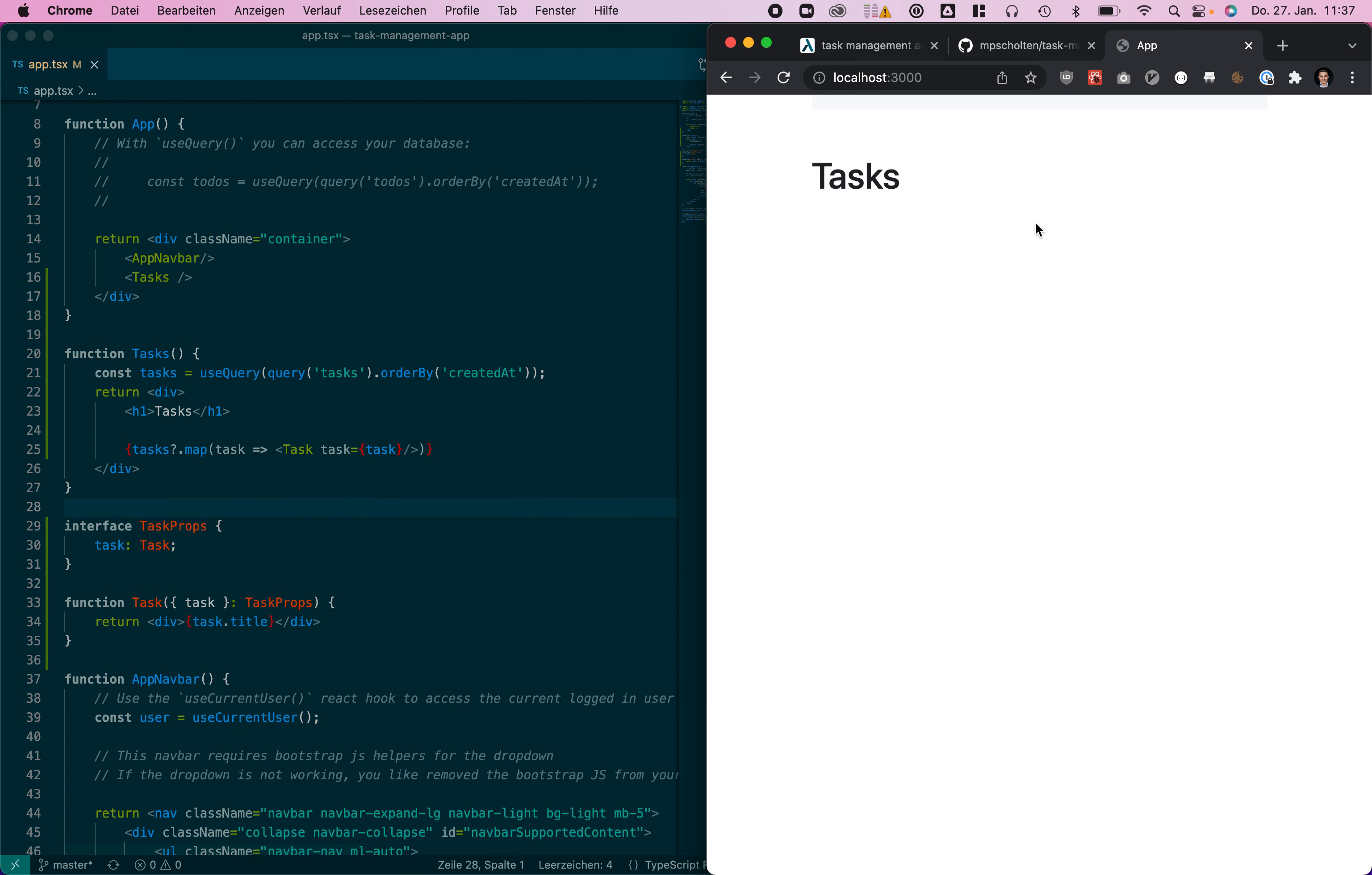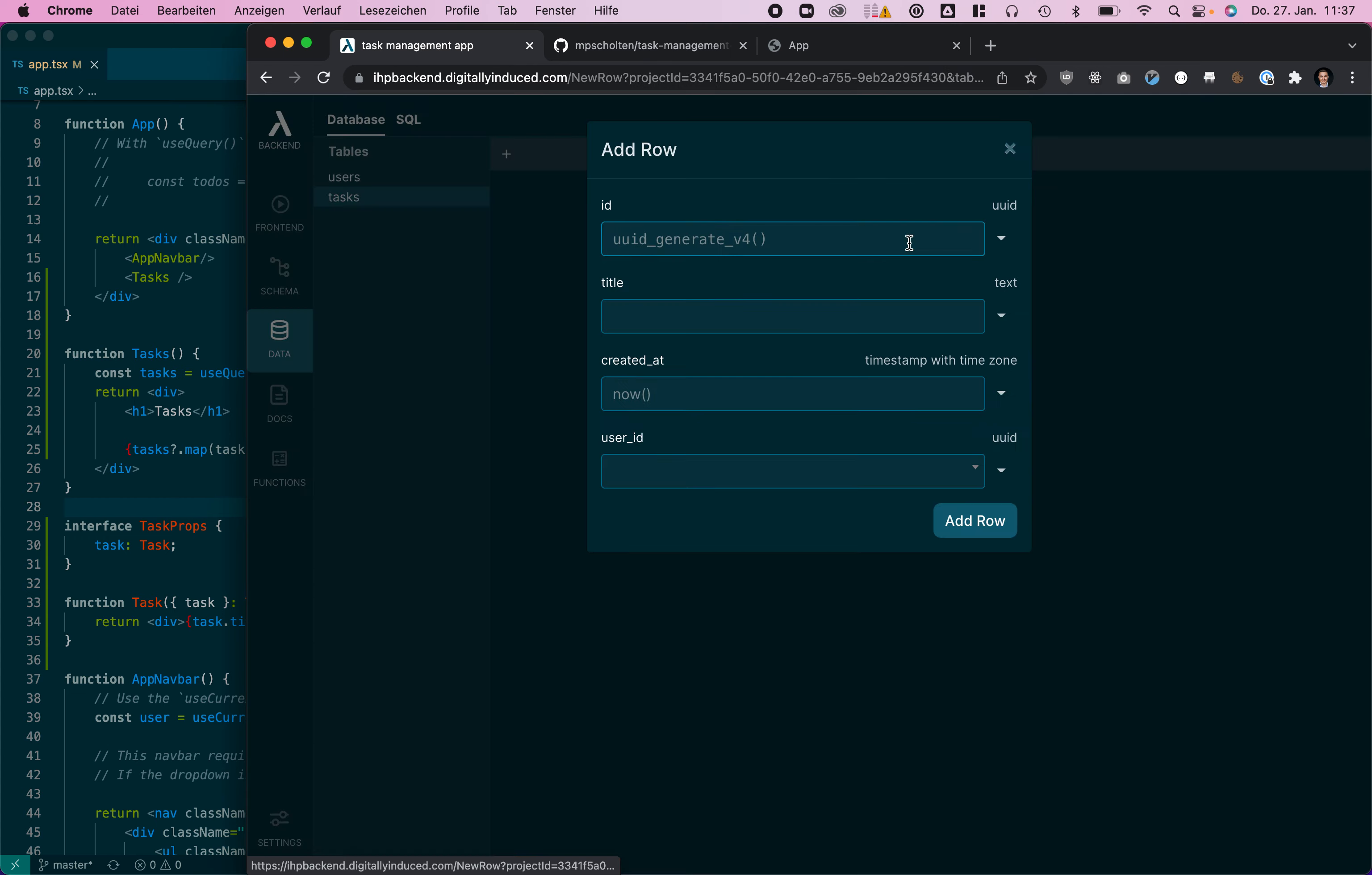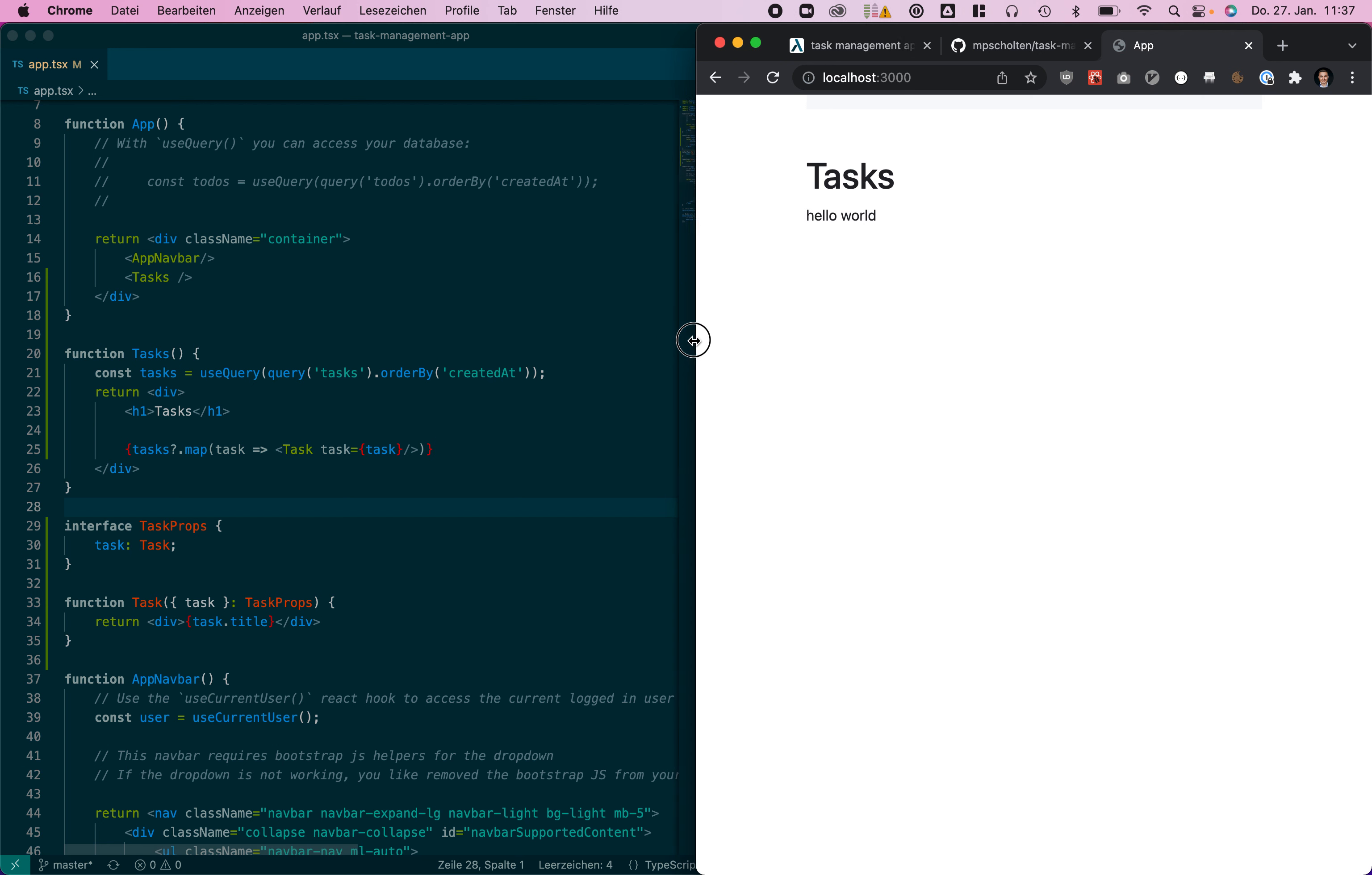Now of course we don't have any tasks so let's just add a first task. We go to the task table and click add first task, hello world, select the user ID, and we can see our hello world task is here now.